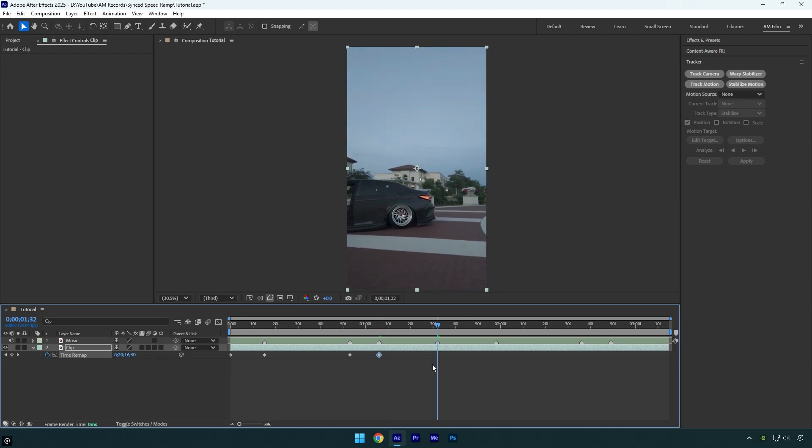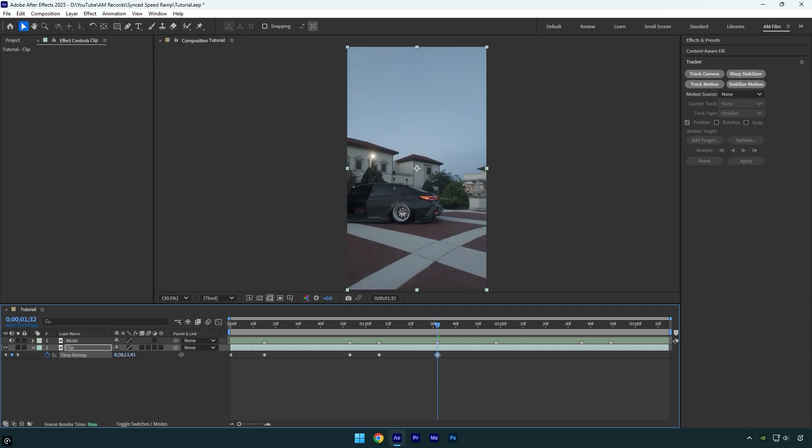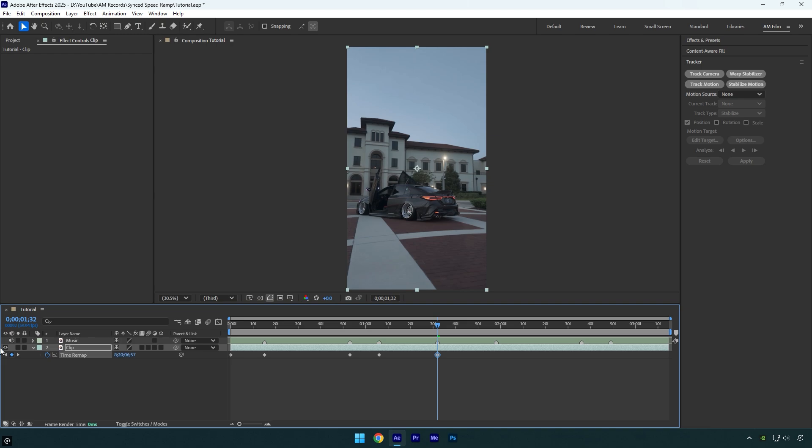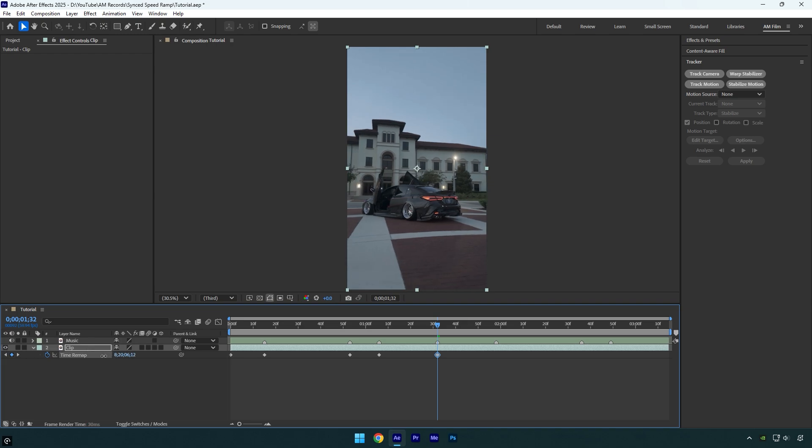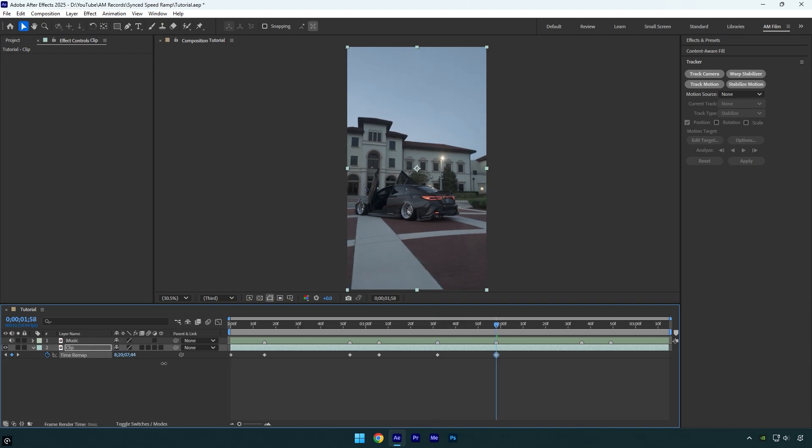For example, on this beat drop I want my speed ramp to go in reverse. So instead of moving the time forward, I'll move it backward. Then let's jump to another marker and move the time forward.